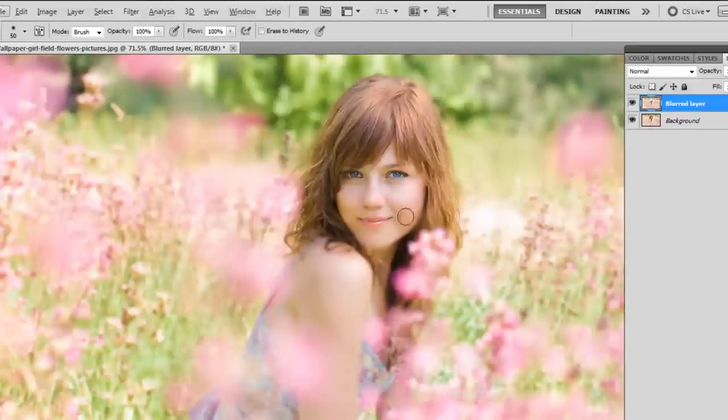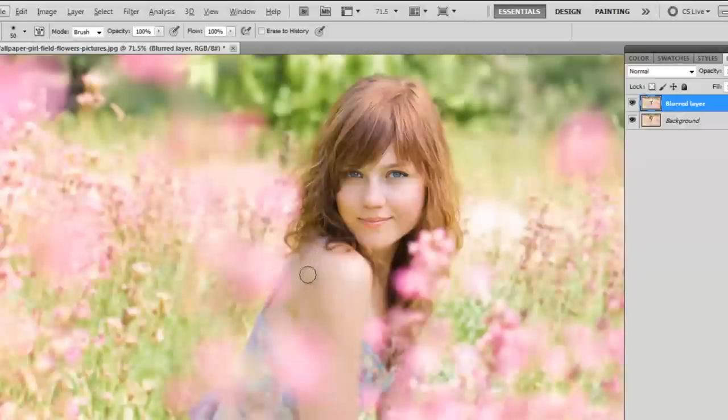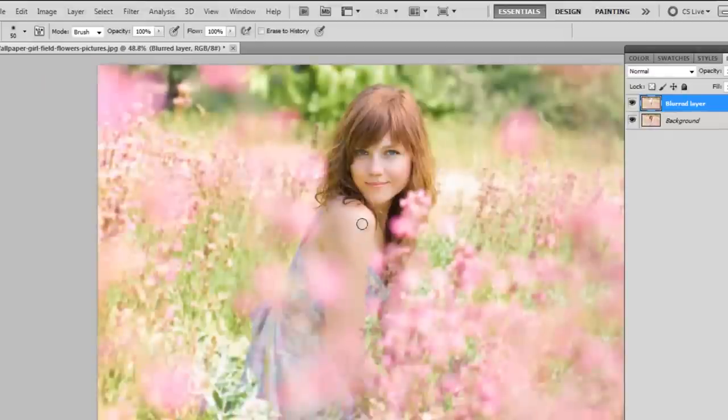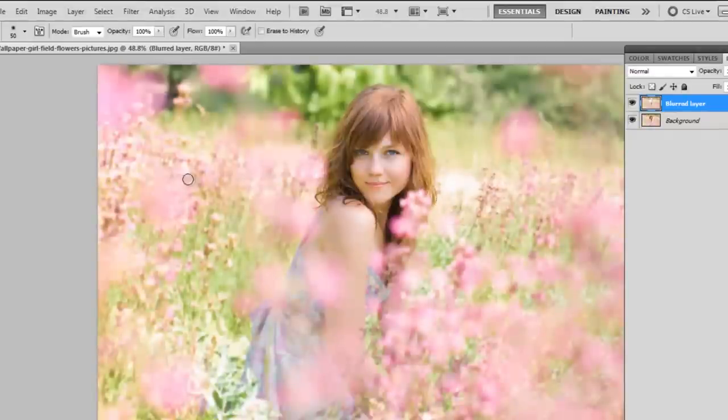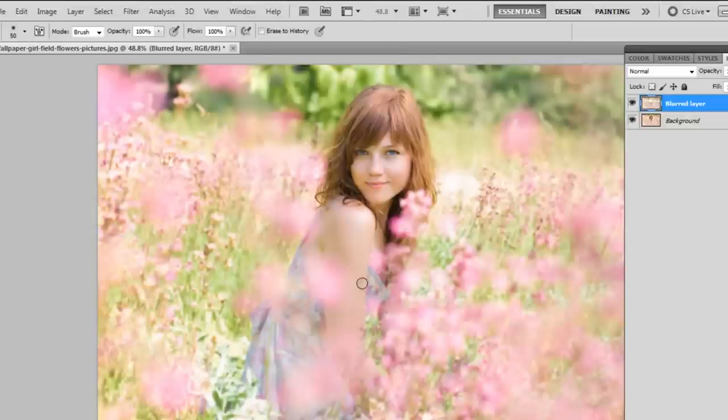Now make sure you're working on the blurred layer because there is no point in erasing on the background, and that sometimes can happen if you are in a rush. So just erasing over her arms, her dress, and even bits in the background that you want to be comparably sharper with the rest of the picture.